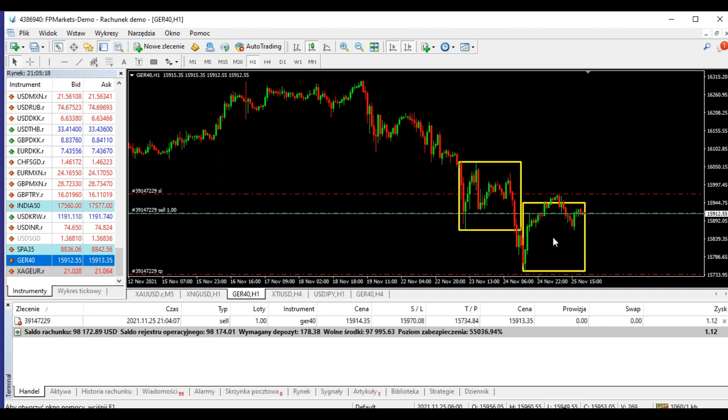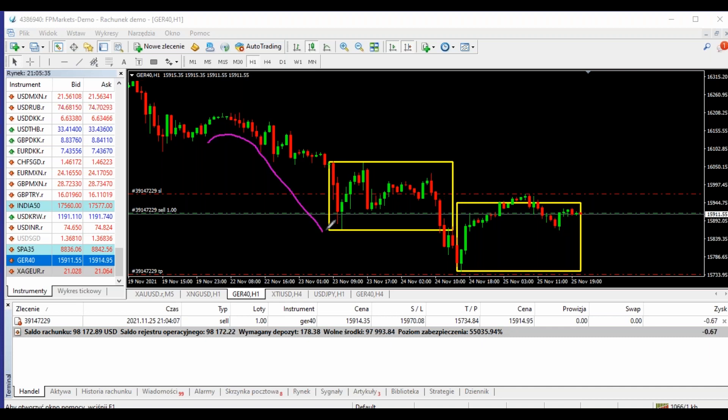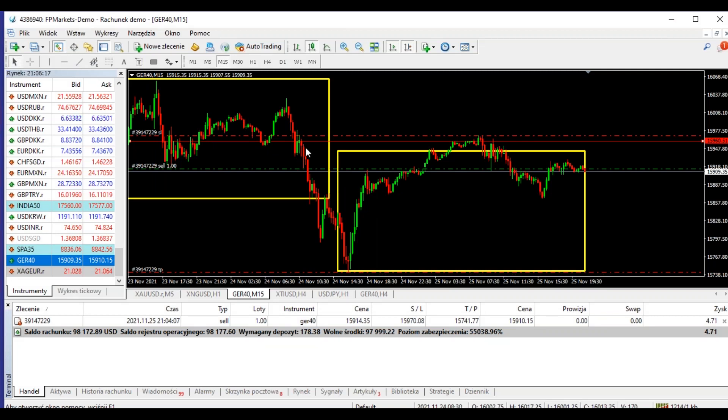Po pierwsze jest to kwestia statystyki. Jeżeli na przykład macie overbalance na DAXie — dla tych, którzy nie wiedzą, overbalance to założenie, że podczas jakiegoś trendu następna korekta będzie podobna do tej, która była poprzednio. Czyli mamy trend spadkowy, jest duża korekta i zakładamy, że ta następna korekta będzie podobna, a następnie cena spadnie. Takie są założenia overbalance.